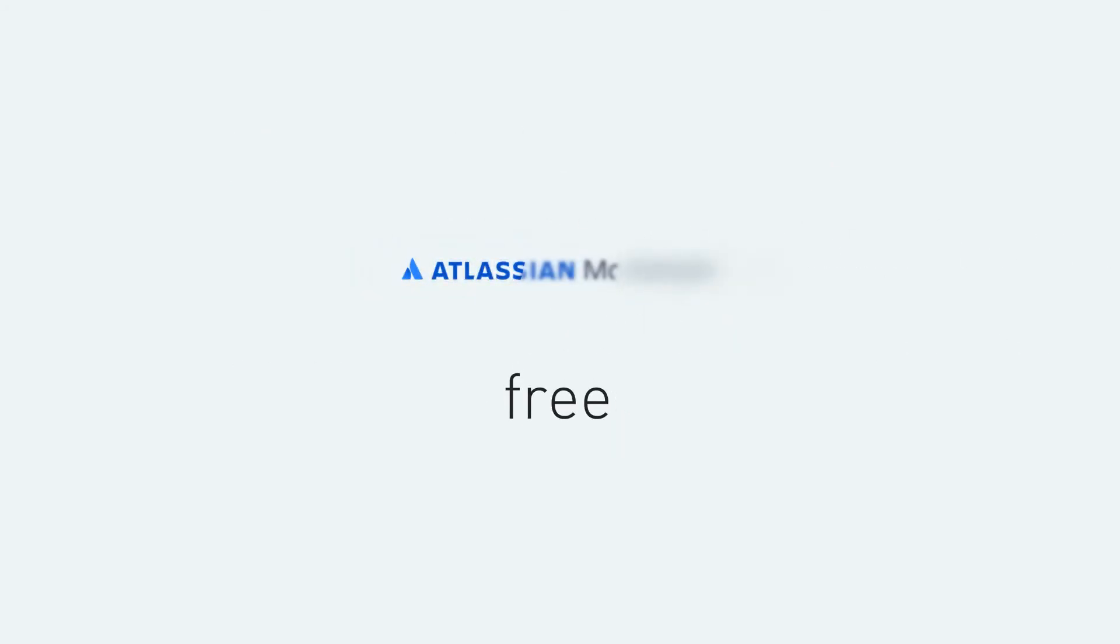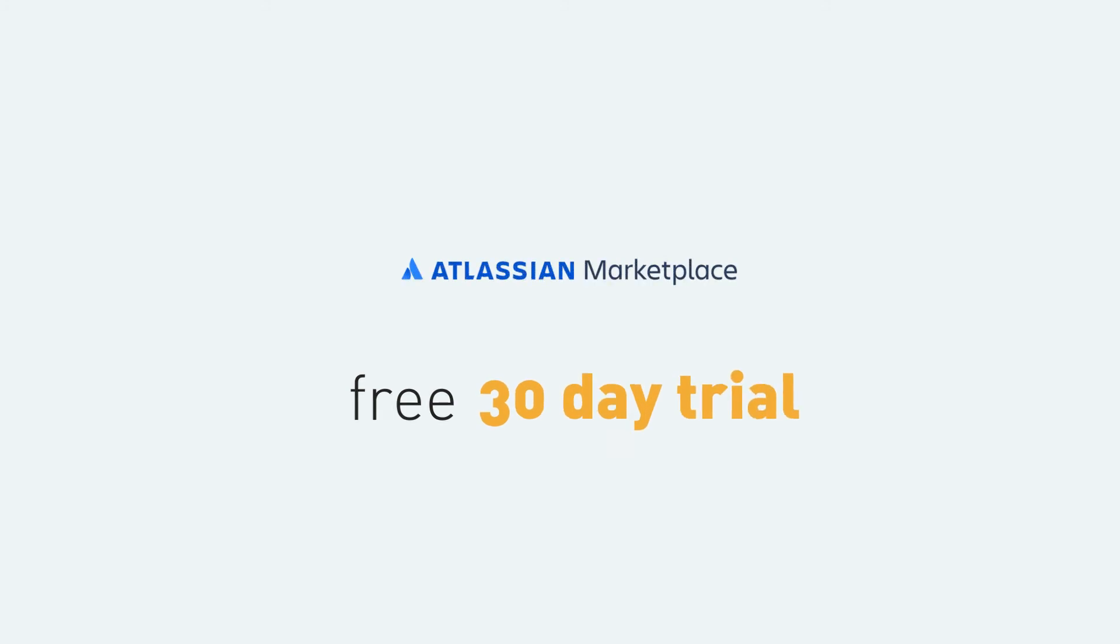Try it now for free. Download it from the Atlassian Marketplace to start your free 30-day trial.